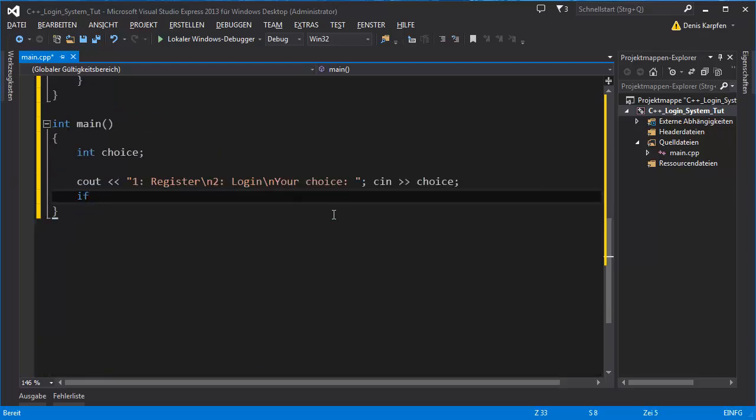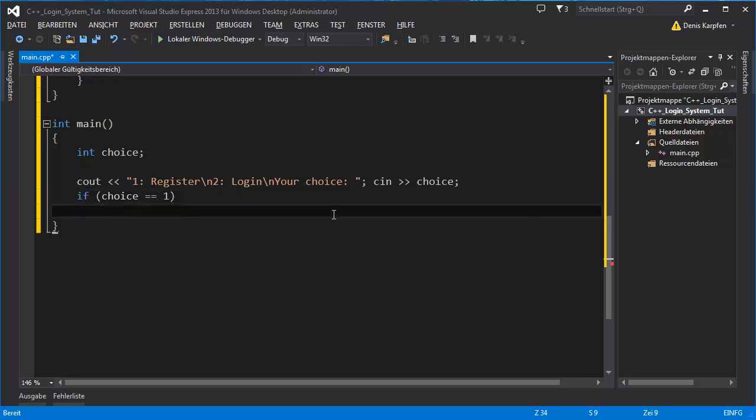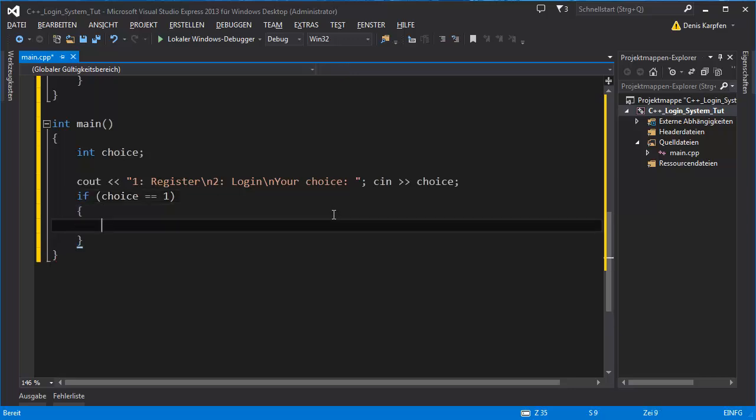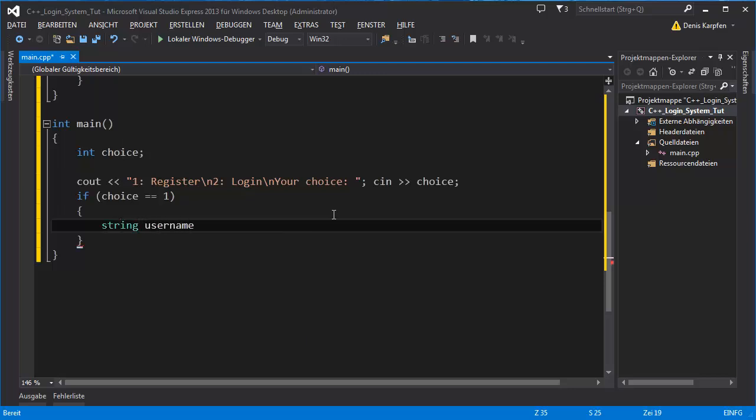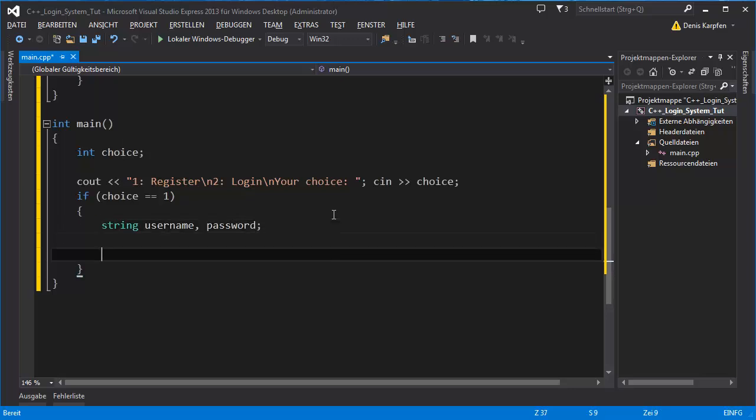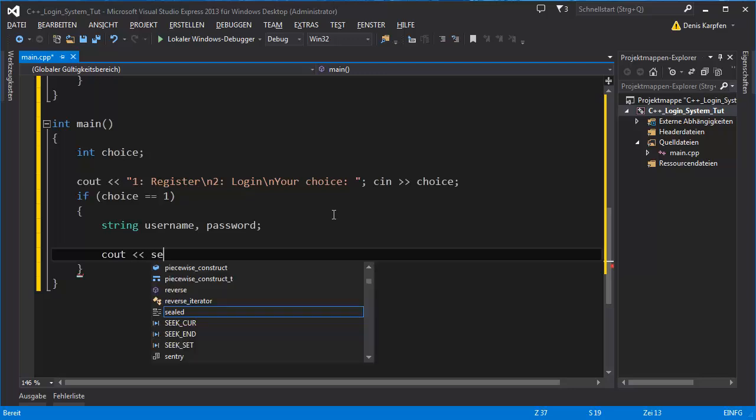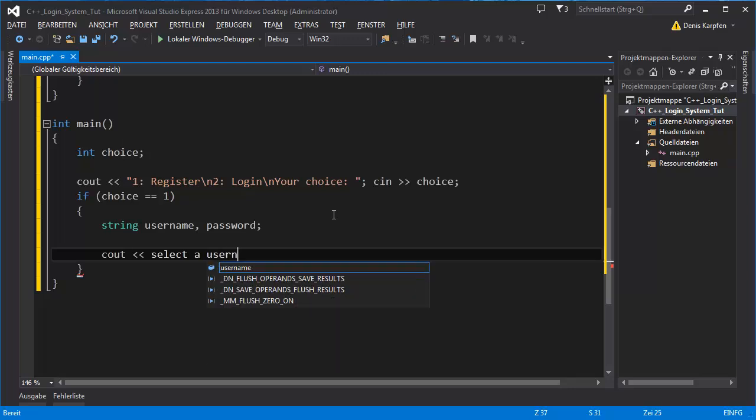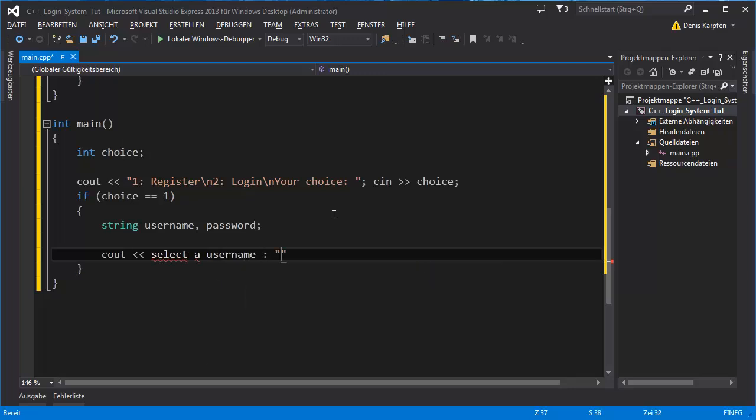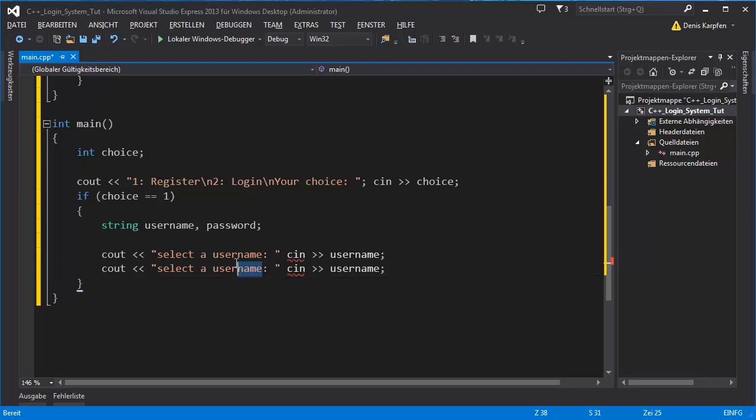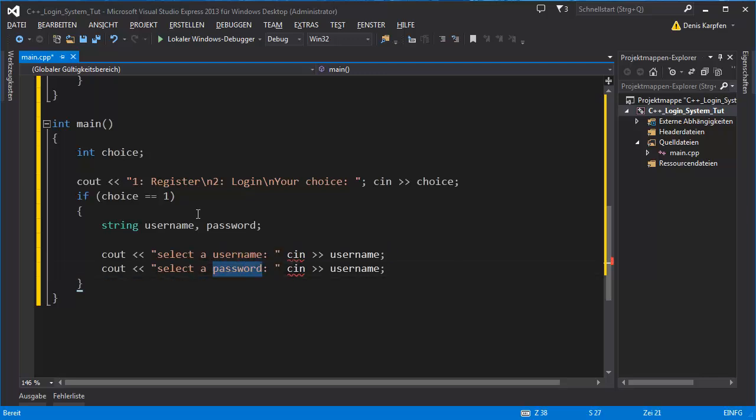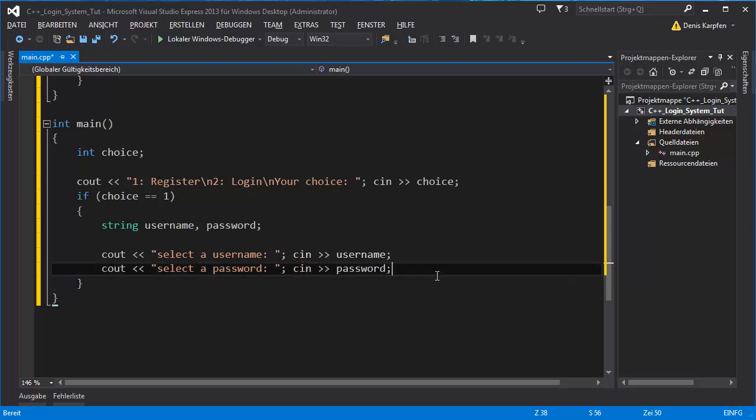If choice is equal to one, we want to register first. String username, password. Cout select a username, cin username. Copy this, same goes for password.